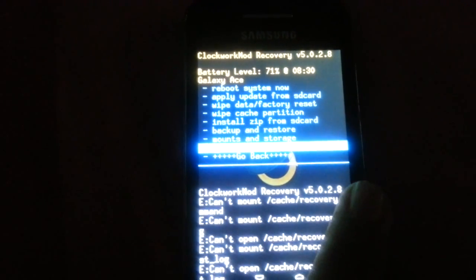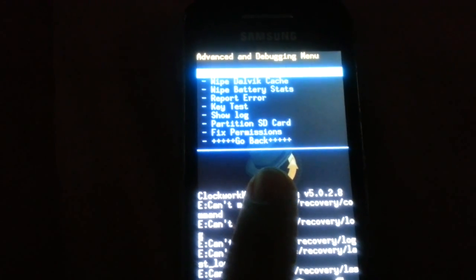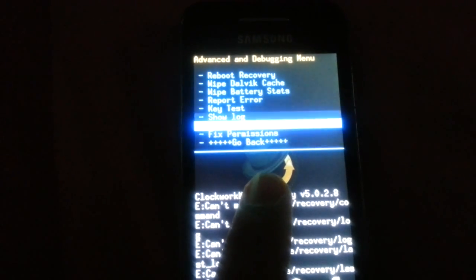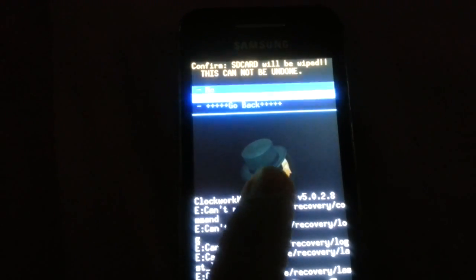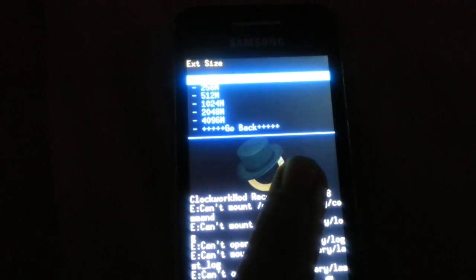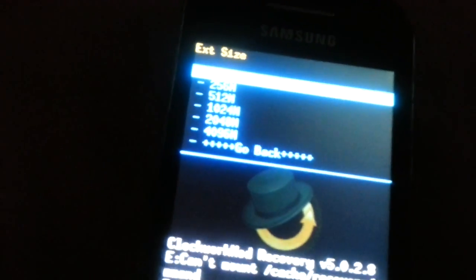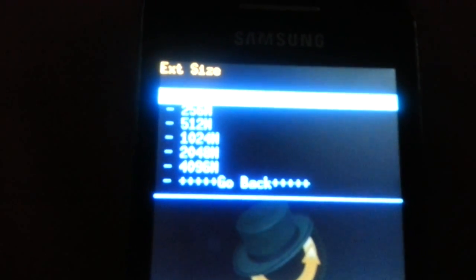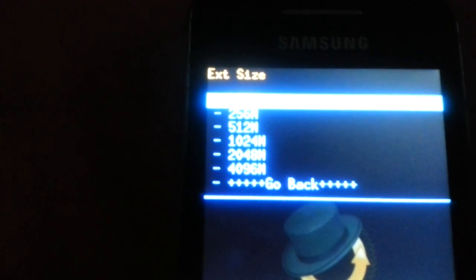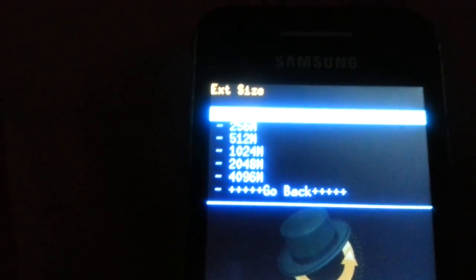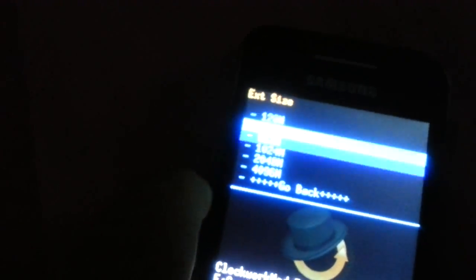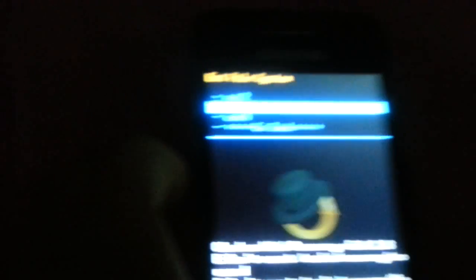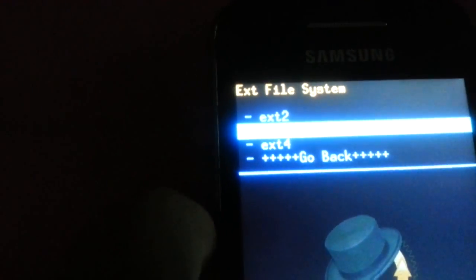Then you have to go to Advanced and partition SD card. And then confirm SD card. Now you have to choose your EXT size, which I prefer 512 megabytes. And I prefer to choose EXT4.